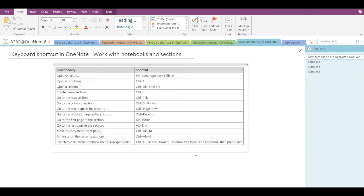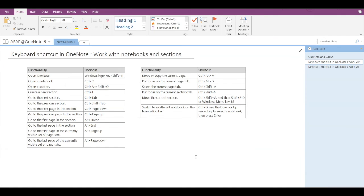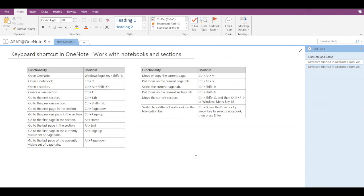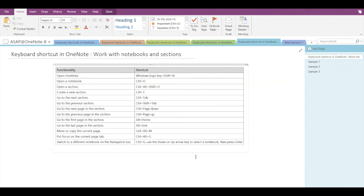Now let's see how to switch to a different notebook on the navigation bar. Press Ctrl+G and use the arrow keys, then press Enter to shift focus. For example, pressing Ctrl+G, navigating to Notebook 8, and pressing Enter opens that notebook.